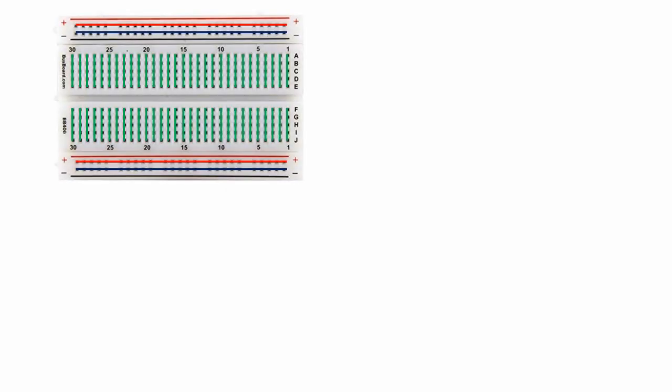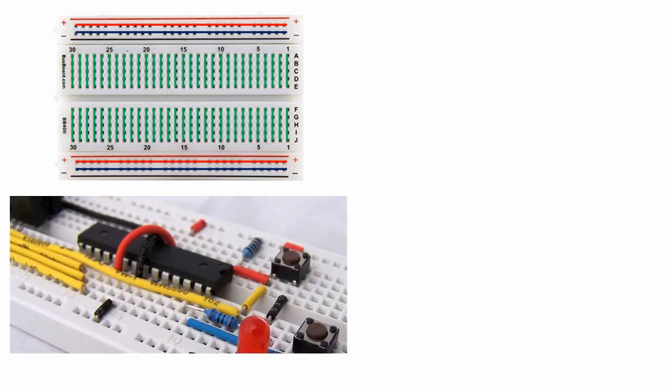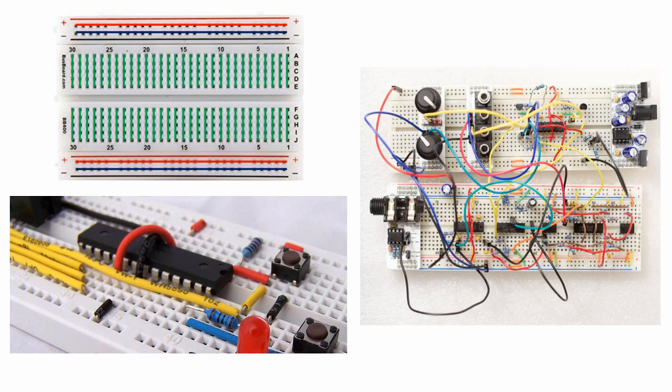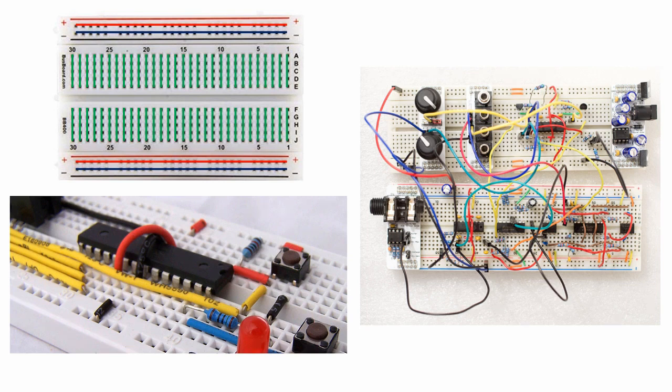You may have seen or heard of a breadboard before. To sum them up, they are a tool that allows easy connection of components to make circuits using holes connected as shown here. They are good for quick or simple circuits, but in a more complicated circuit, they can easily become unmanageable and unreliable.